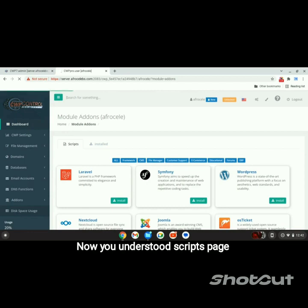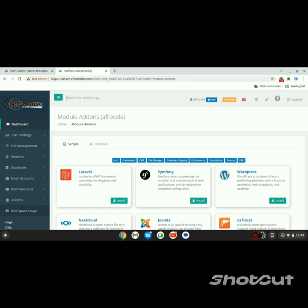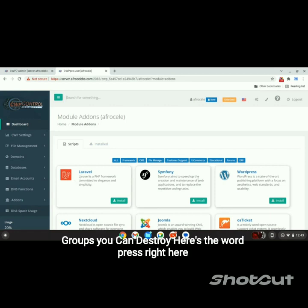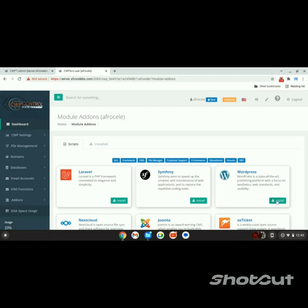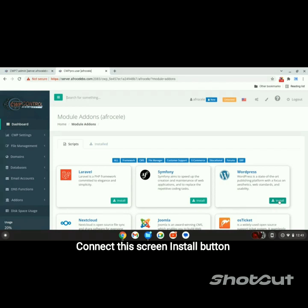Now you're on the Store Scripts page. Here you see the various scripts you can install. Here's WordPress right here. Click this green Install button.